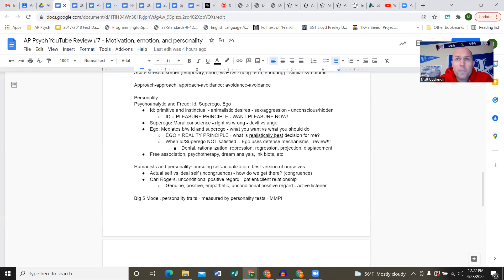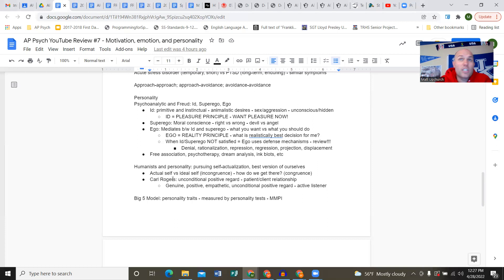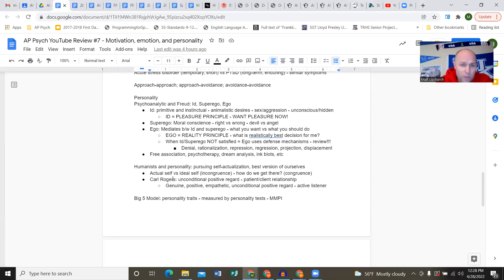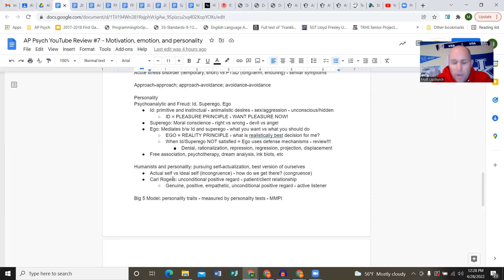The ego mediates between the id and the superego - what you want versus what you should do. The ego is the reality principle: what is realistically the best decision for me? Sure, I want to beat the crap out of this person, but realistically is that what I should do? When the id and superego are not satisfied, the ego uses defense mechanisms.